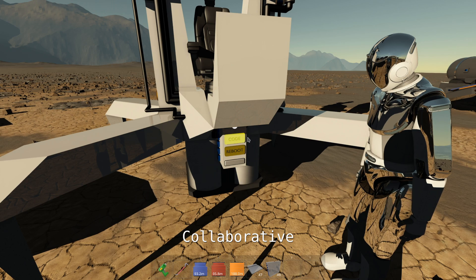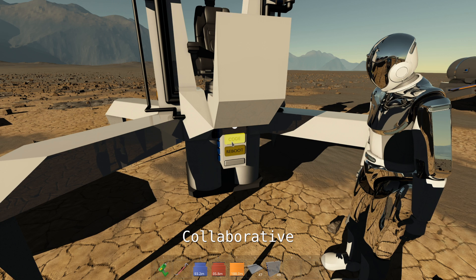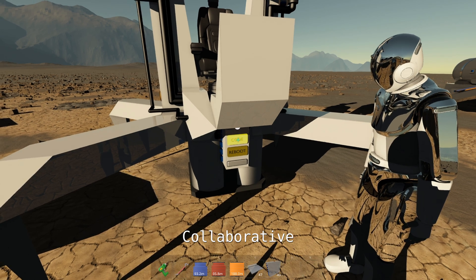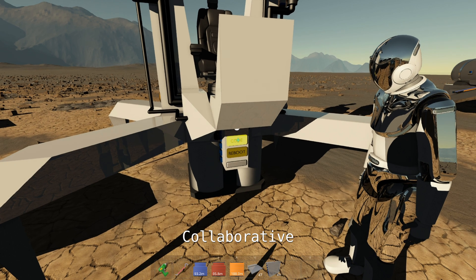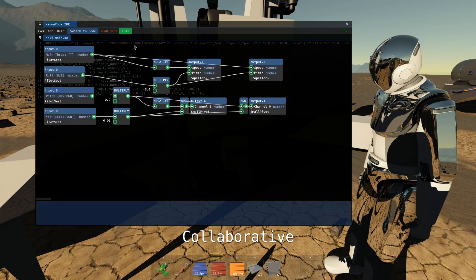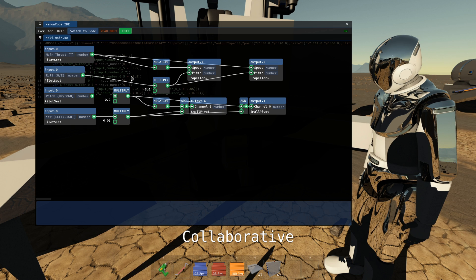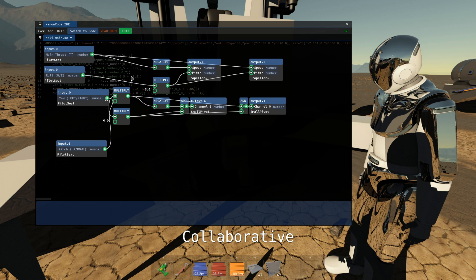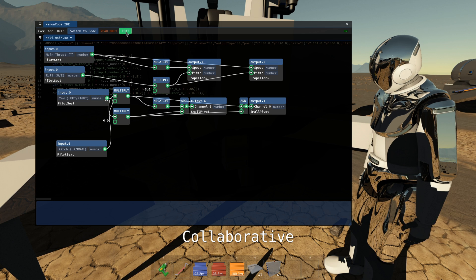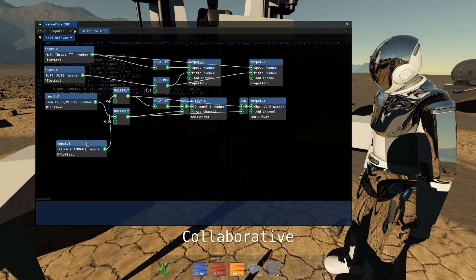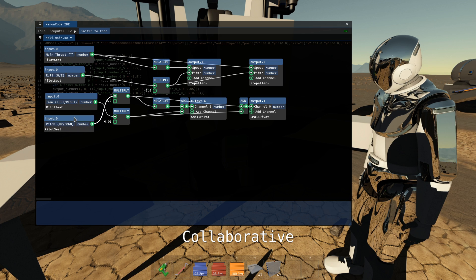When the code button is yellow it means someone is already editing it. You can however still hit F on it and you'll be opening it in read-only mode so you cannot change anything. However you will see in real time what the other user is doing. And if you click edit then you'll take over and the other will be in read-only mode.